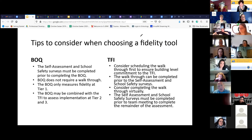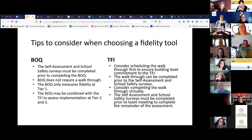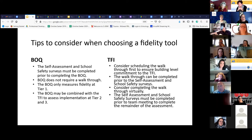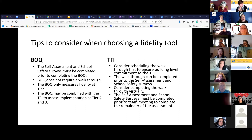If you are combining the BOQ with the advanced tiers using the TFI, you will not do the walkthrough, but you will do your tier two and tier three assessments using the TFI, while the BOQ will serve as your primary tier one assessment. Those are some things to consider about the BOQ.